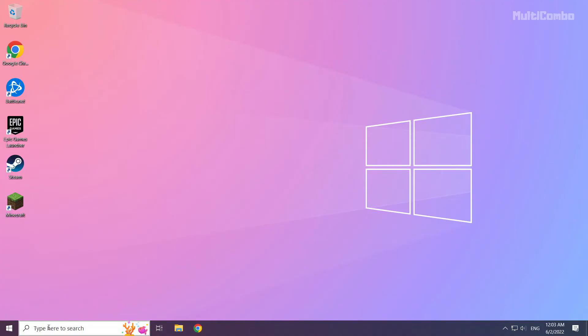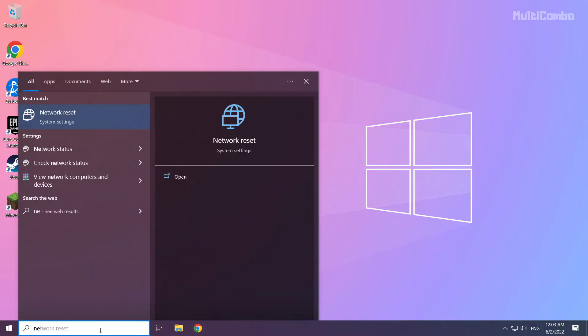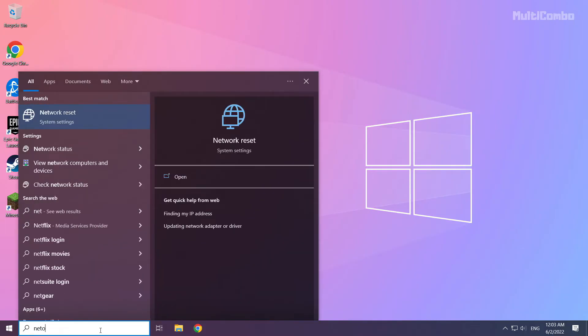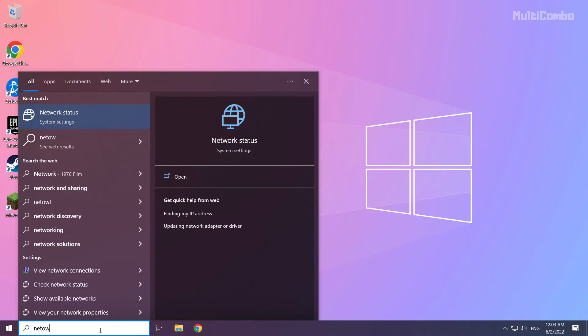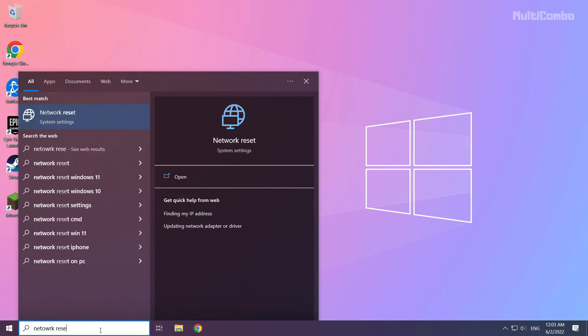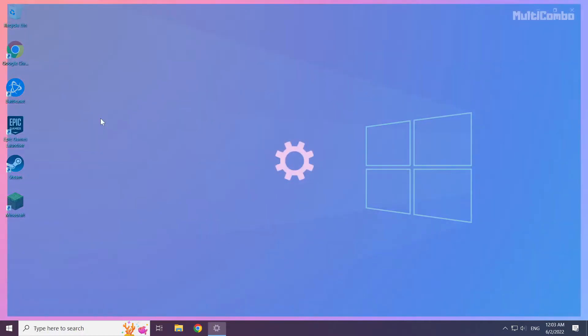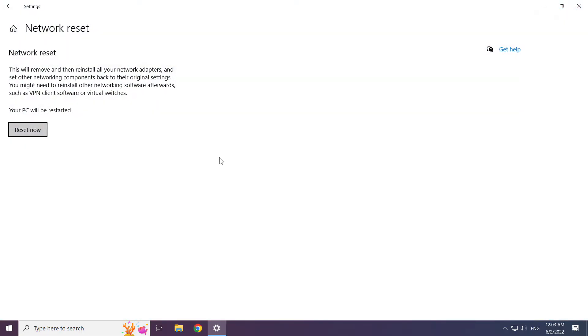If that didn't work, click the search bar and type Network Reset. Click Network Reset now.